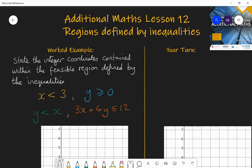Hello, welcome to lesson 12 of additional maths. Today we're going to be looking at regions defined by inequalities. This is an overlap with the GCSE course, but we're going to take you slightly beyond and in the next lesson use this information to be able to solve problems involving optimisation — where a company has various constraints and what is its maximum output based on these constraints. So we need these skills to draw regions on a graph defined by inequalities in order to solve those types of problems.